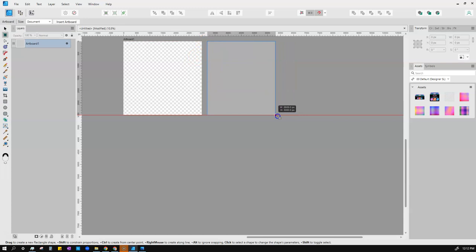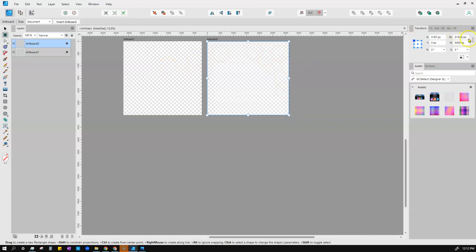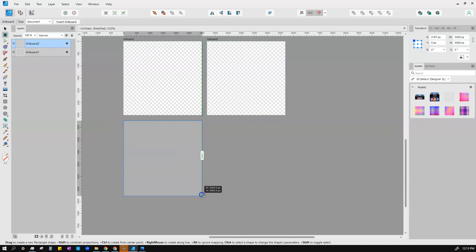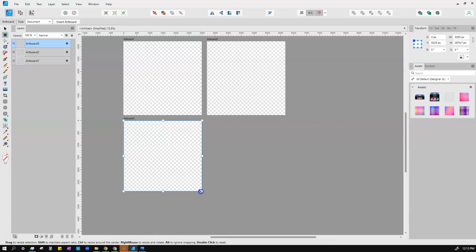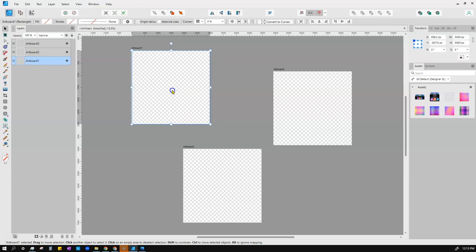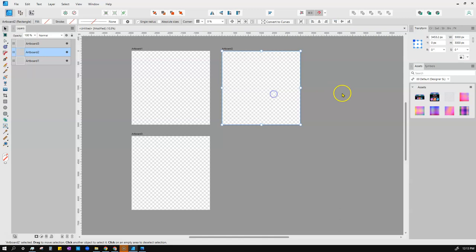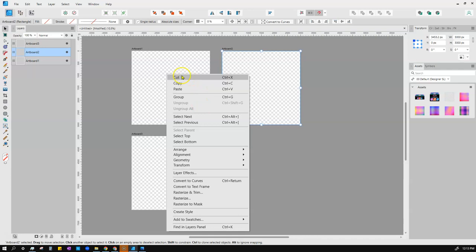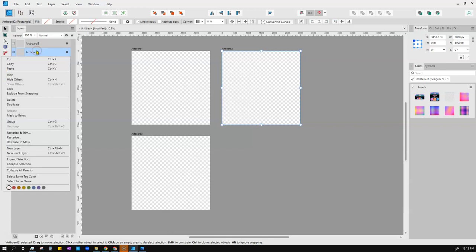With the Artboard tool you can draw another artboard, but snapping may not give you an exact size. That's where Transform is essential — type in 3000, hit Enter, and now you have a perfect square. It'll snap in one direction but it's hard to get it exactly right by eye, so just type it in. Use the Move tool to reposition artboards — they snap to each other. To duplicate, right-click and choose Duplicate from the panel, then slide it over.